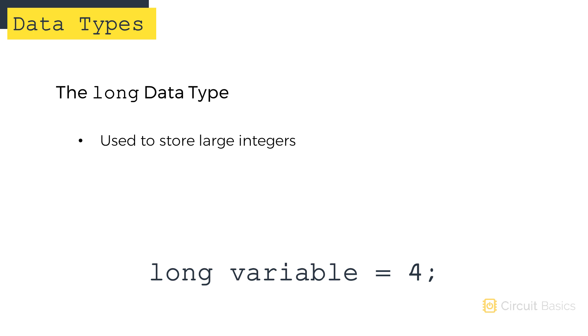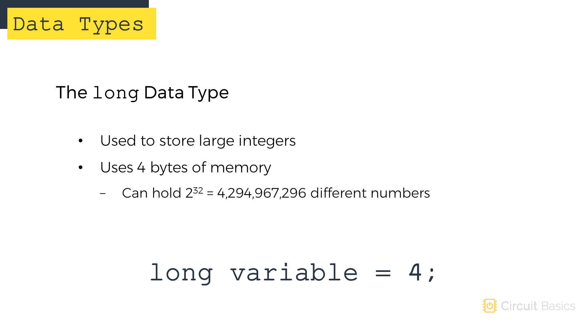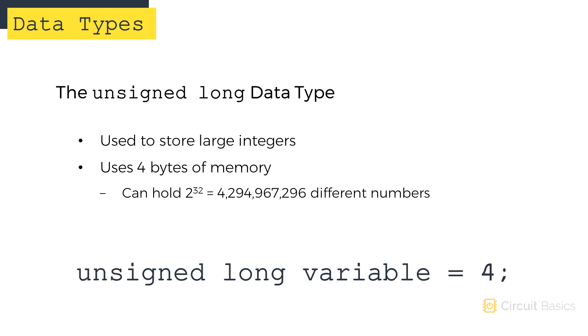The long data type is used to store large integers. Long variables use four bytes of memory so they can hold up to 2 to the 32 different numbers. But long variables are signed, so that number is split between positive and negative values. The unsigned long data type also uses four bytes of memory, but it can only store positive integers, so it can hold numbers from 0 to 4,294,967,295.